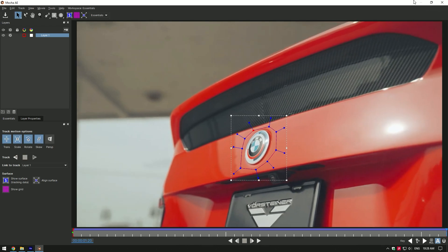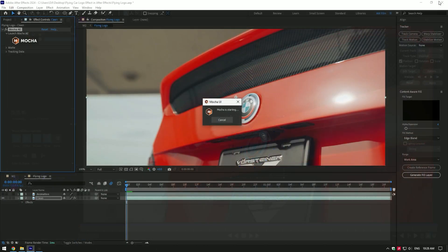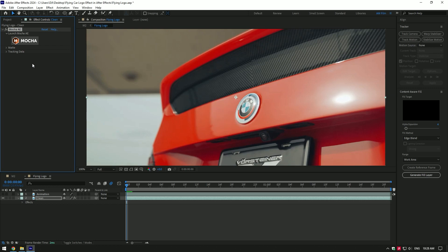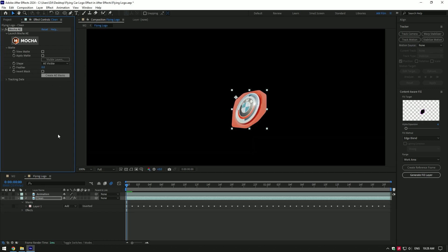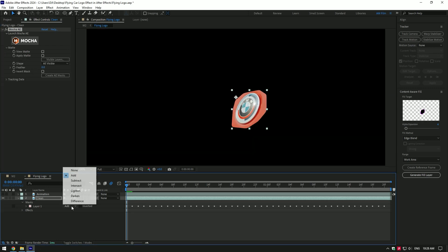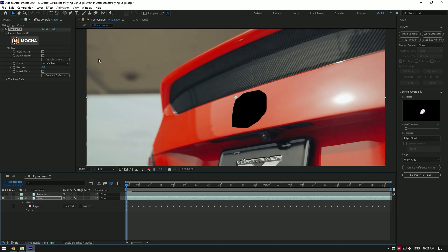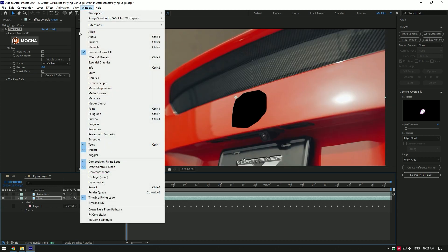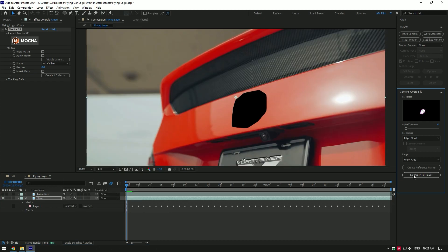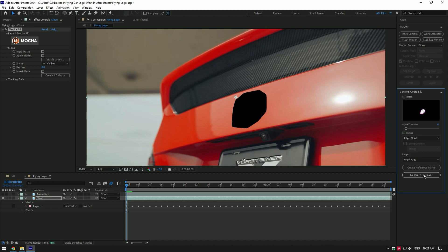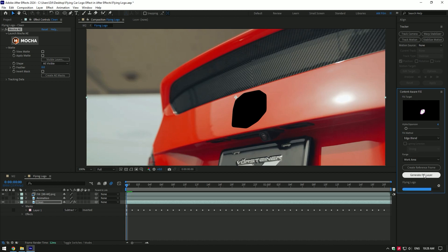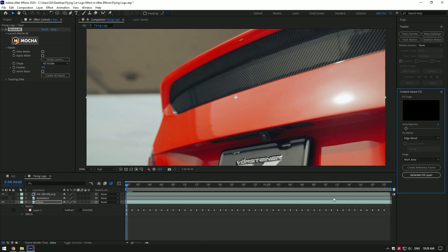...click on the save button and close Mocha AE. Now expand matte and click on create AE masks. Change mask mode to subtract. Now go to window and enable content aware fill. Go to the content aware fill tab, copy my settings, and click on generate fill layer. This will remove the car logo and we will have a clean plate.